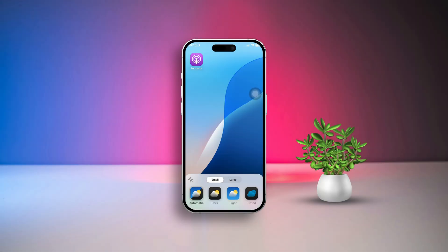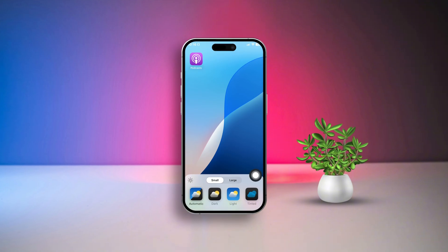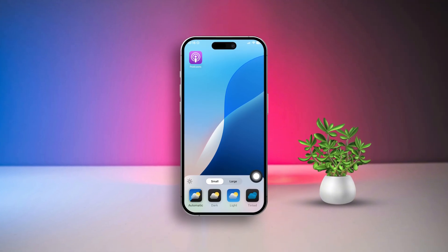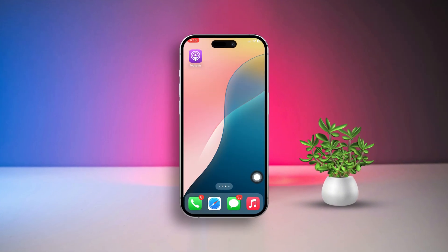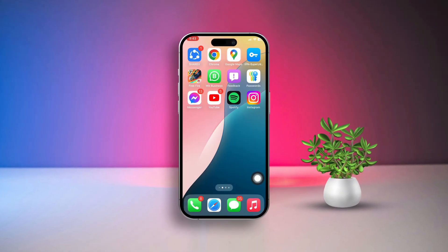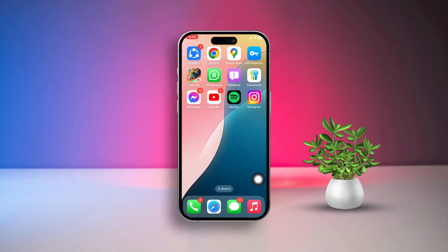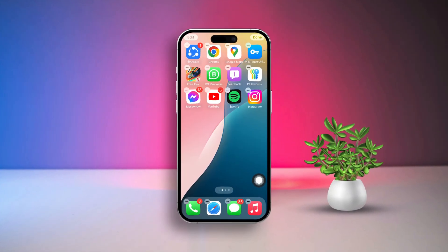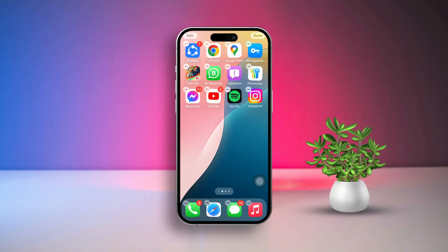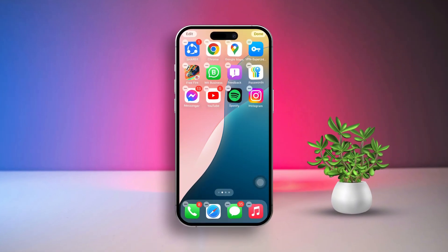Hey there, want to jazz up your home screen with colorful app icons? Today, I'll walk you through the easiest way to change app icon colors on your iPhone. Let's get started right away.